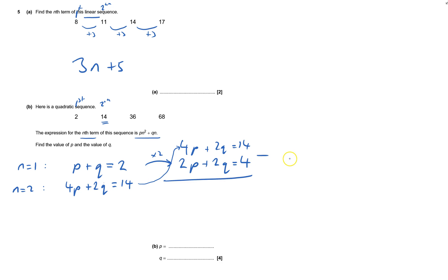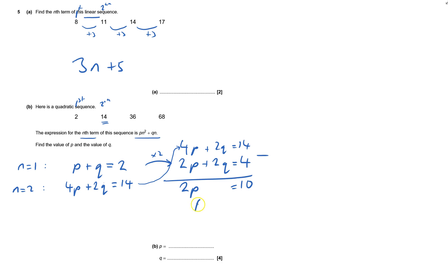Now it's easier for me to do a subtraction, I don't want a negative number for one of my unknowns. 4p take away 2p is 2p, q's will disappear, eliminate, and that will be 10. And so p equals 5, I'll write that down.